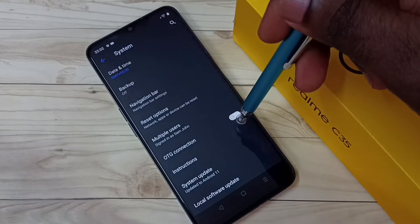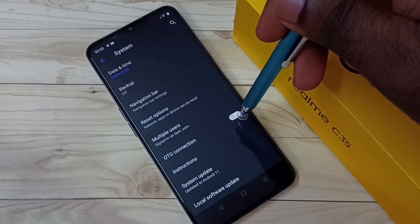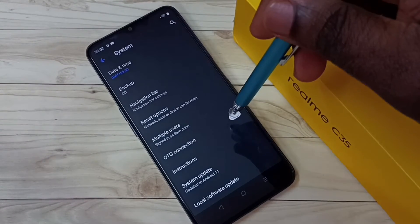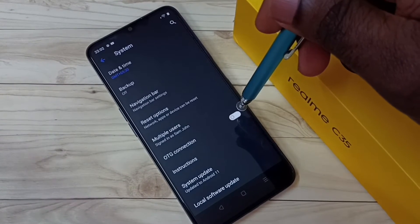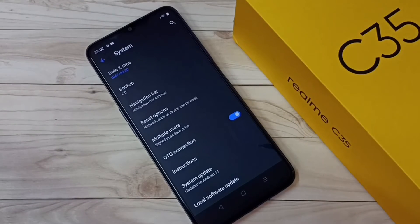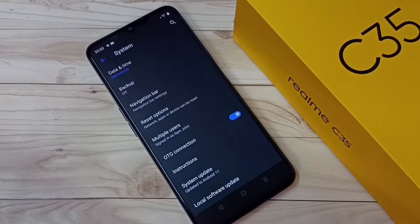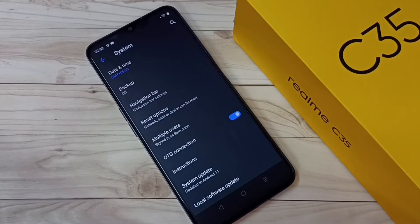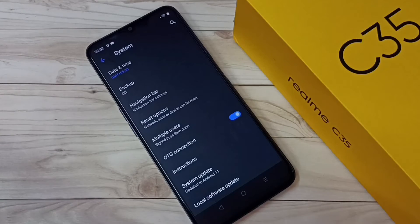Here we can see OTG connection — right now it's disabled. Tap here to turn it on. OTG connection is now enabled, so we can connect a USB pendrive or external hard disk to this phone and the phone will detect it.